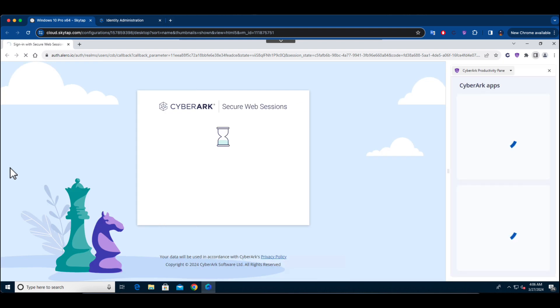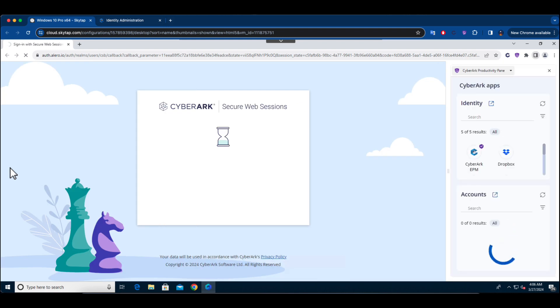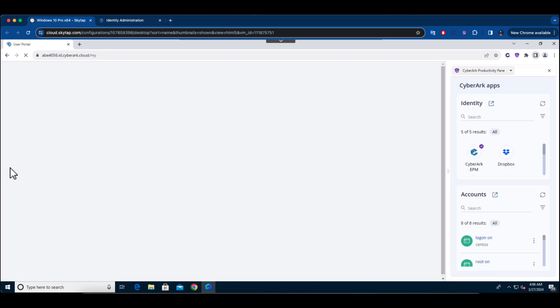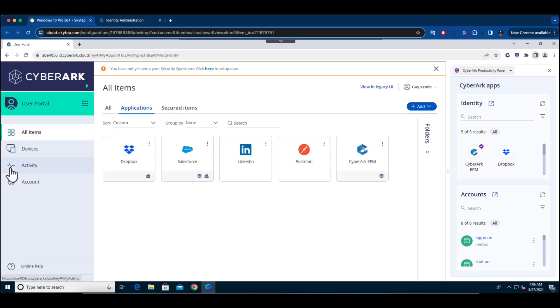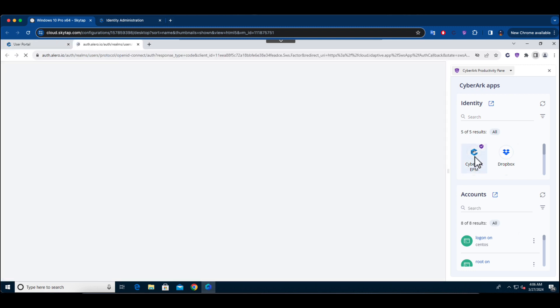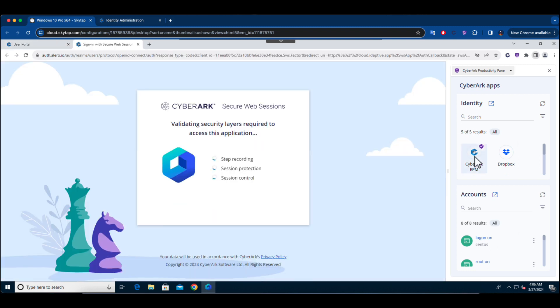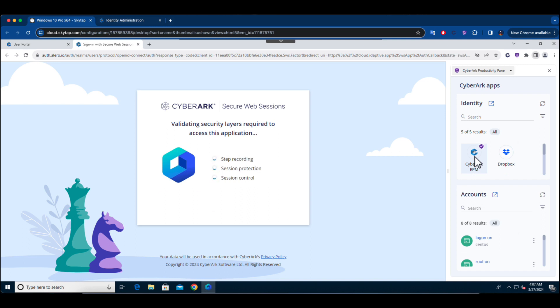Here is the CyberArk Secure Browser, a Chromium-based secure browser designed to deliver a familiar, native browsing experience to the end user. Positioned on the right side of the screen, you'll find the productivity pane, which acts as a comprehensive gateway to both standard business applications and sessions that require privileged accounts.